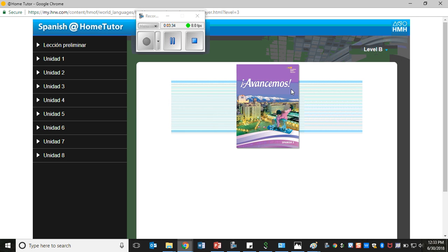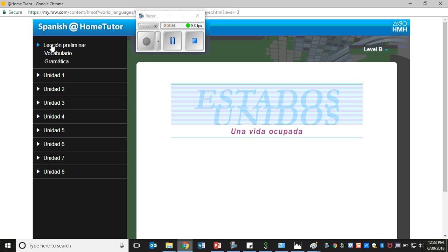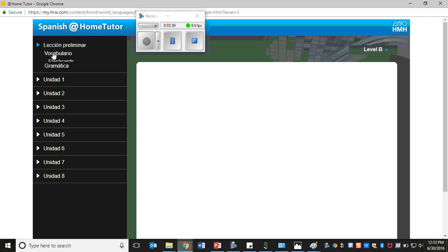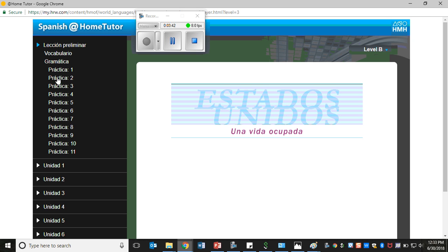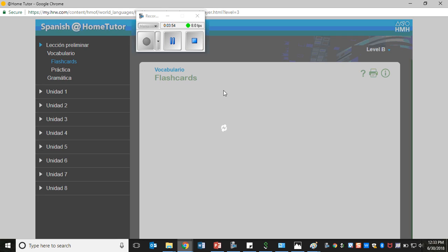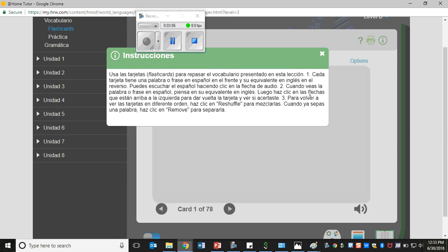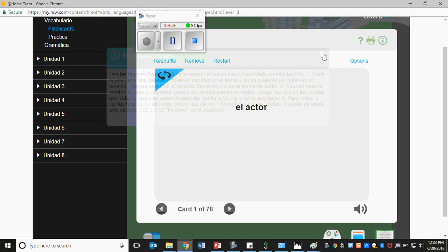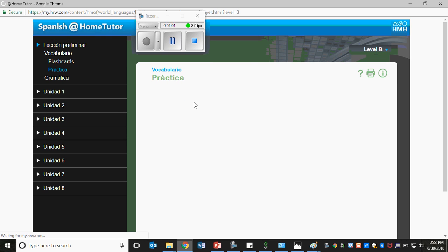We're going to go to Lección Preliminar, and here you can find activities with vocabulary and grammar. As you see, the Lección Preliminar has a lot of different practice activities to review the grammar from Spanish 1 and 2. Under Vocabulary you can opt to practice the flashcards to practice the vocabulary. Here are the instructions for how to use this.